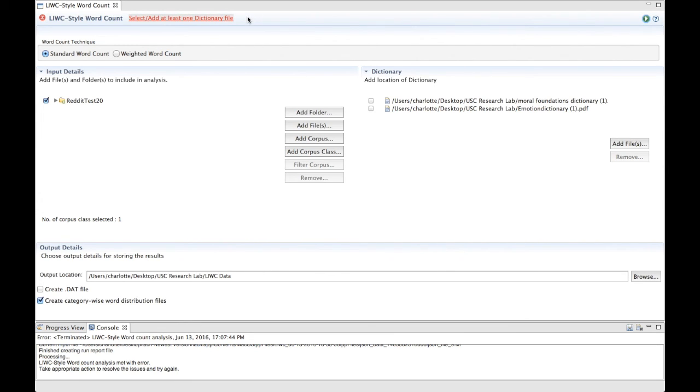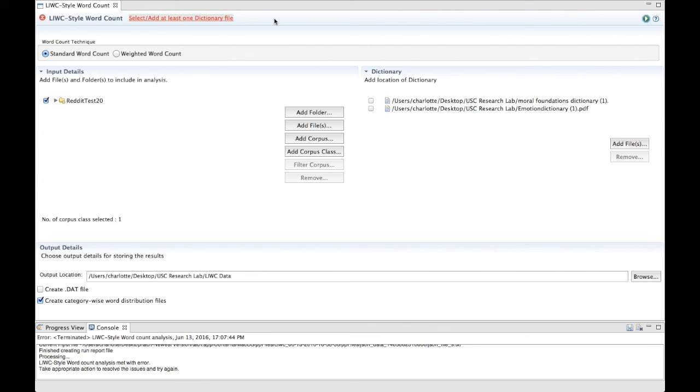If you do not select an output location, you will also receive a red error message at the top of the window next to the title of the plugin, stating that the output location cannot be empty. If you continue running into errors, you can refer to our forum where people can submit questions and answer questions. If your question is not on there, you can submit a question or you can contact us directly.